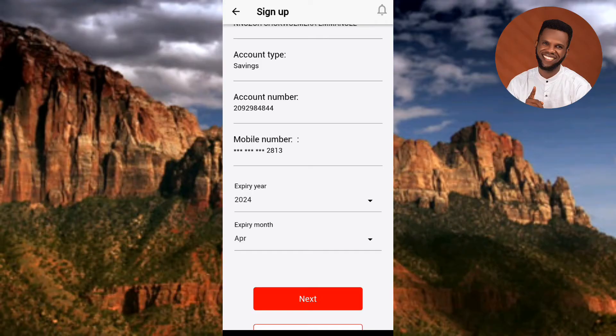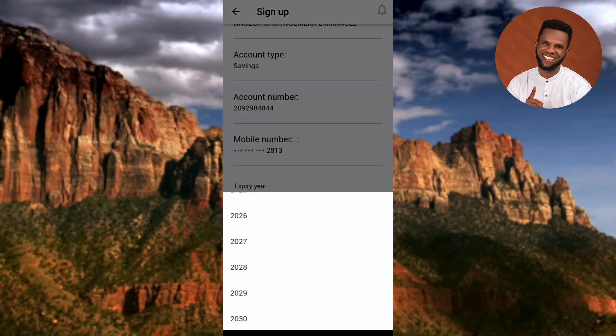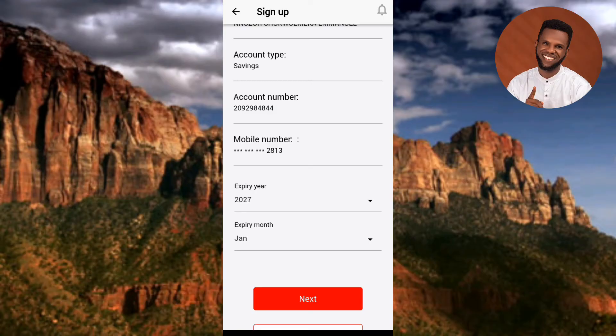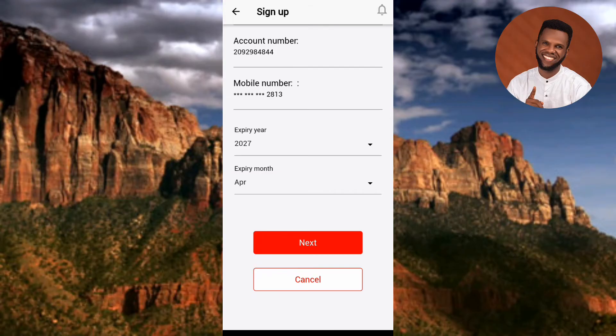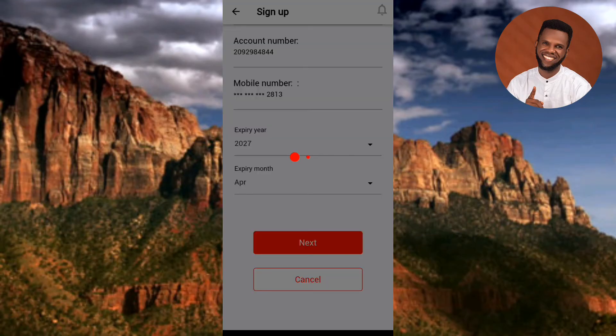My expiry year shown needs to be updated to 2027, so I'll tap the dropdown on the right and select 2027. Then I'll check my expiry month — it's April (04) — so I'll tap the dropdown and select April. Once all details are verified and correct, tap 'Next.'